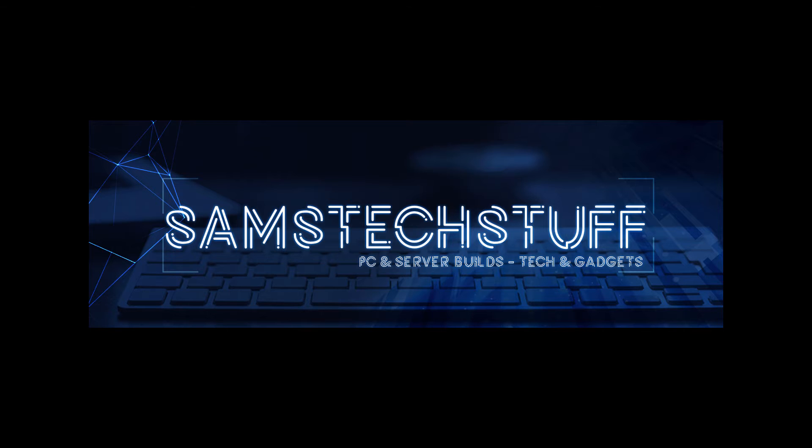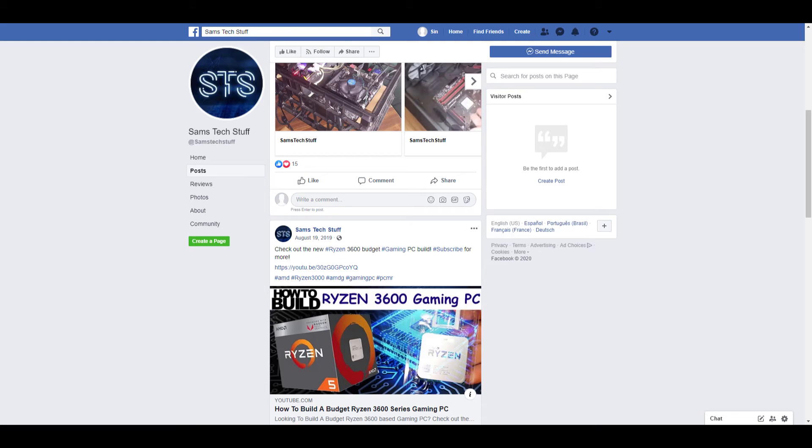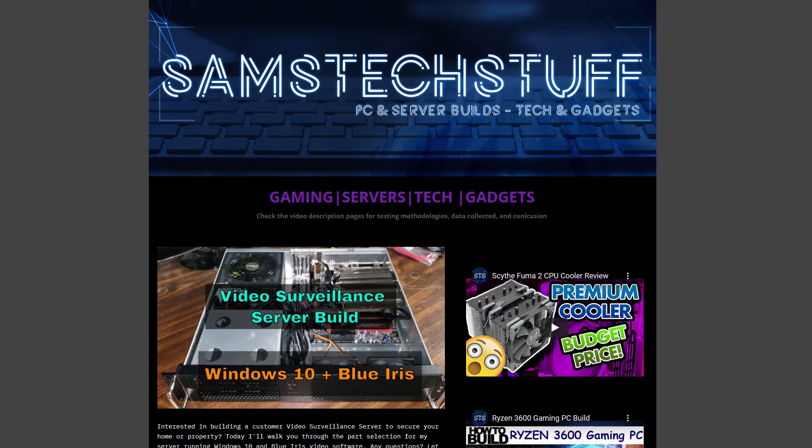Until next time, you can follow me on Twitter at Sam's Tech Stuff, on Facebook at facebook.com forward slash Sam's Tech Stuff, or on the website, samstechstuff.com.